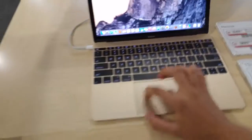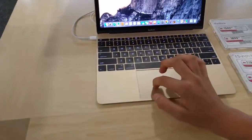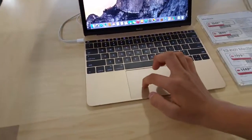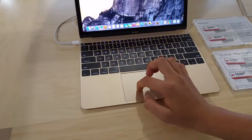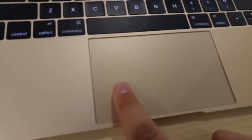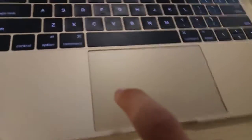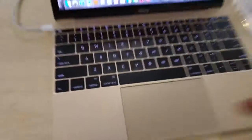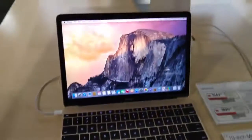Feels like a normal trackpad. I actually like it better. You feel like you're clicking it, but... It's great.